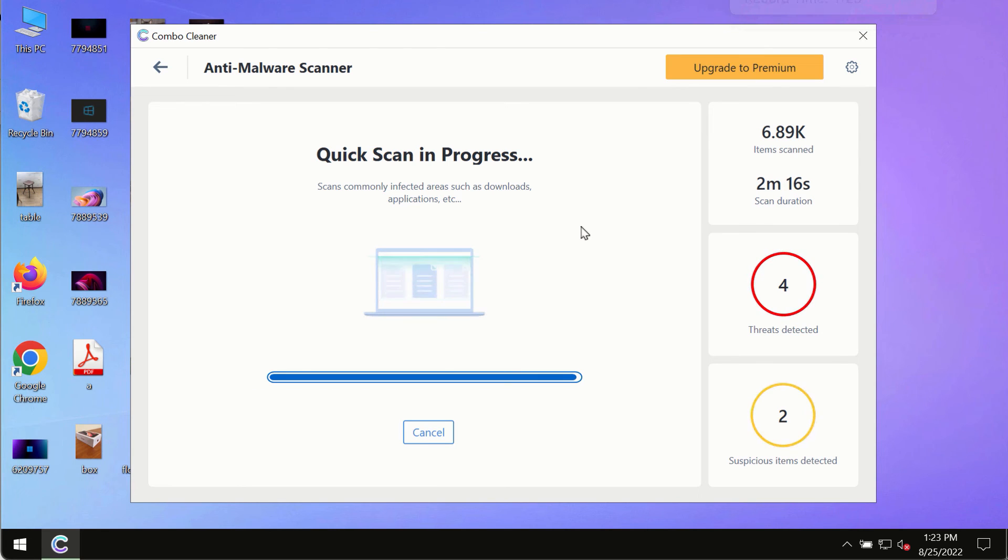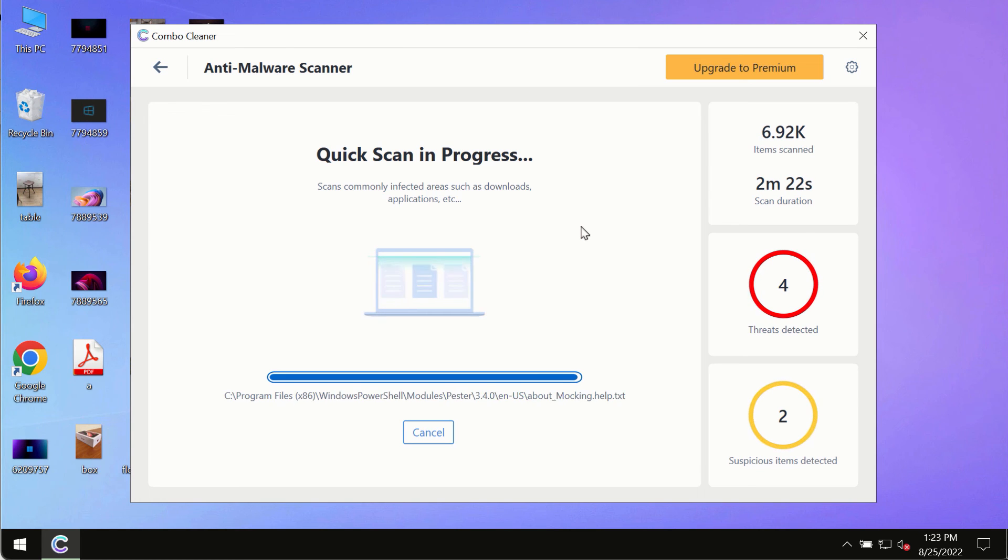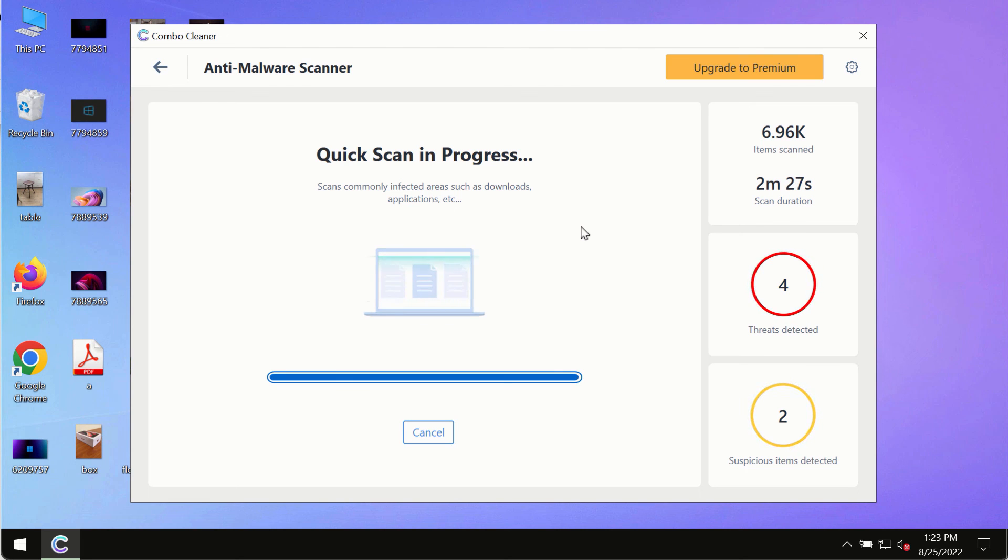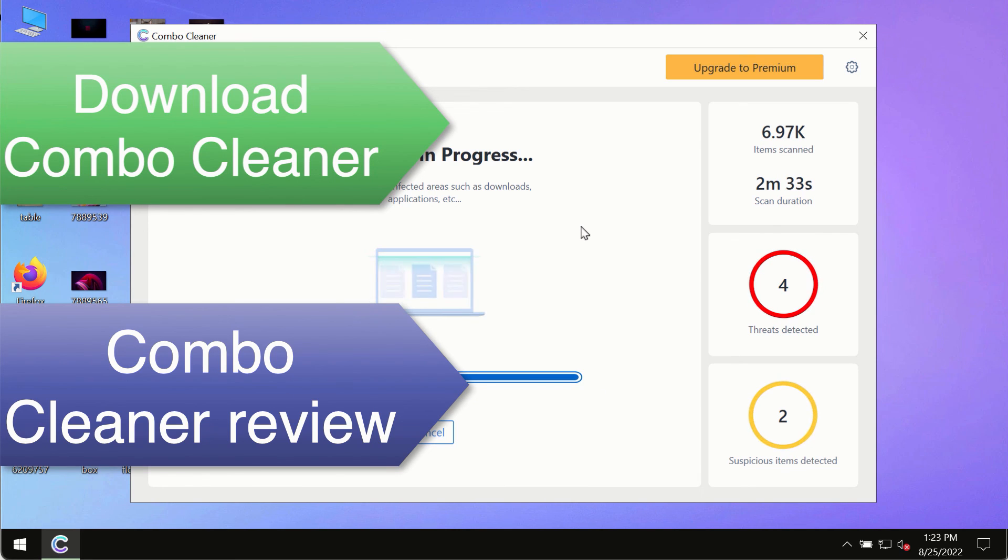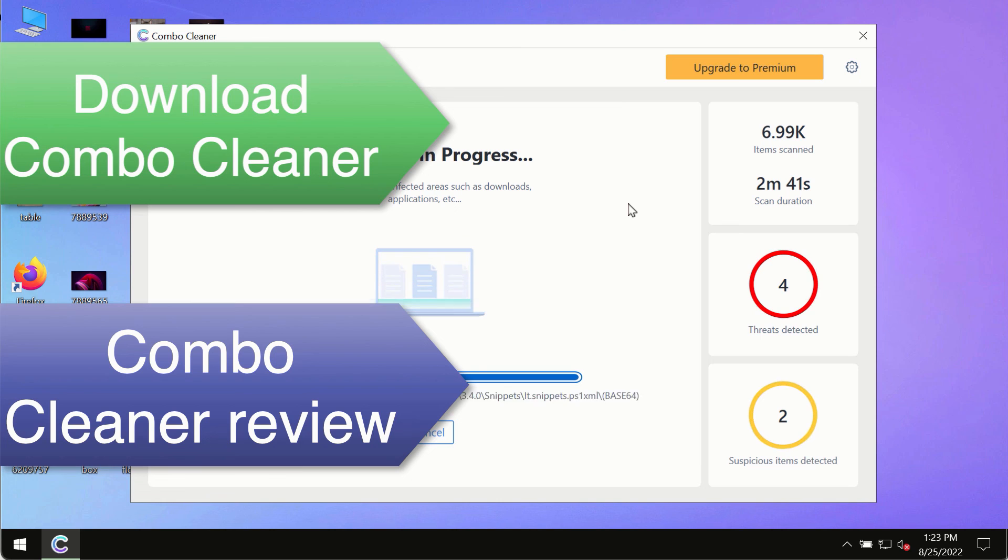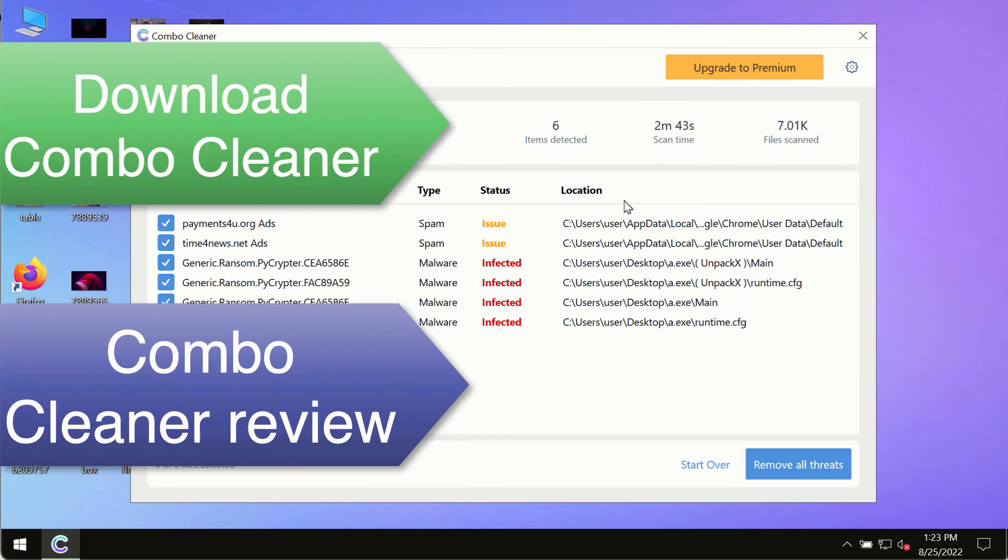However, we strongly advise that you consider upgrading to the premium license of Combo Cleaner Antivirus. This is the best way to remove any possibly hidden malware from your system and to keep your data always protected against any other possible malware attacks. Use Combo Cleaner premium license to make sure your system is always under defense against all contemporary threats.